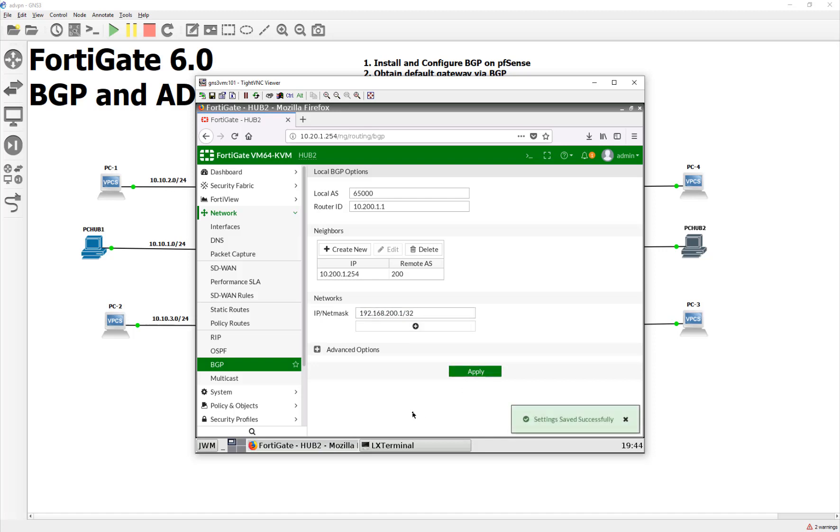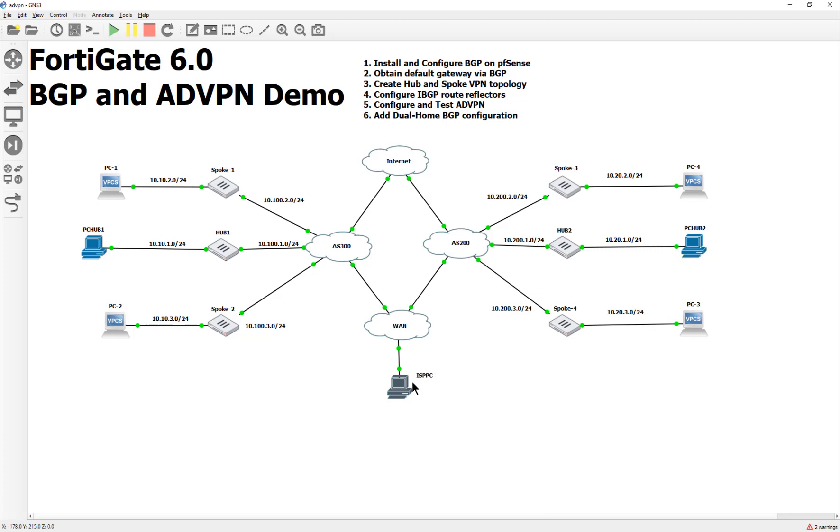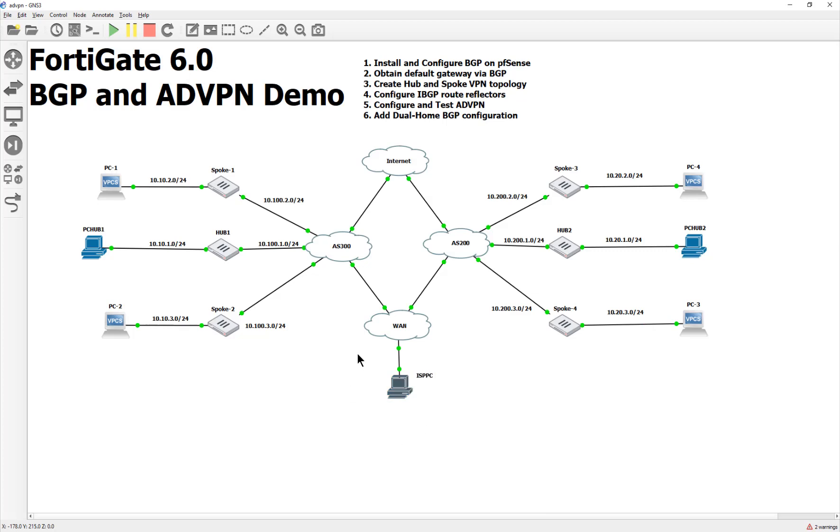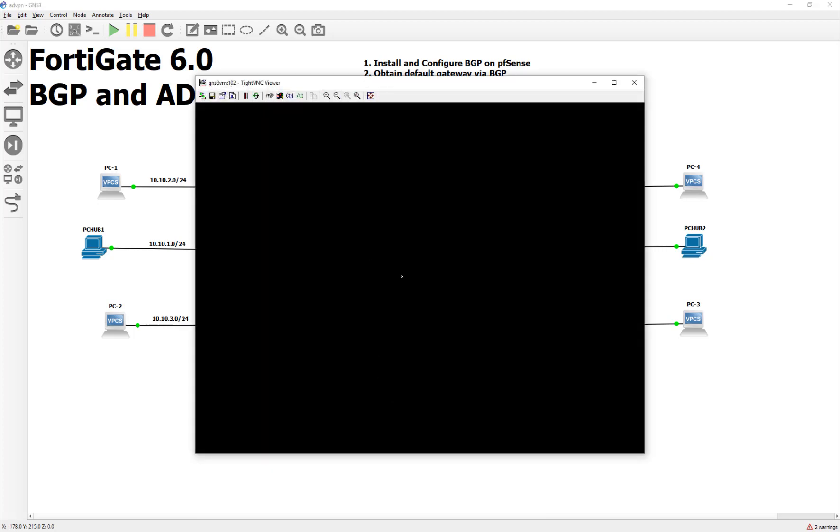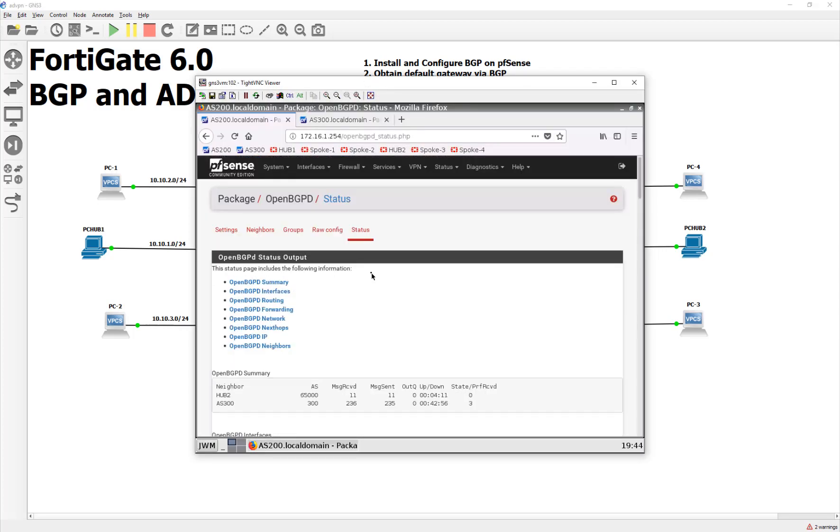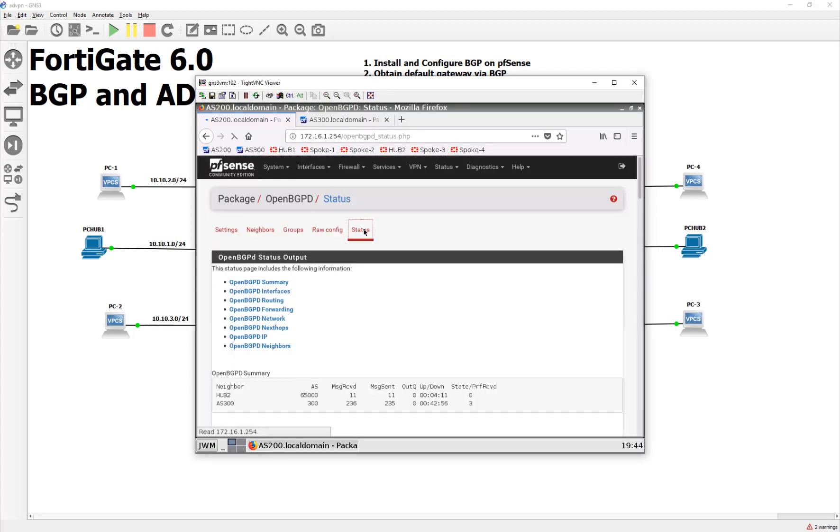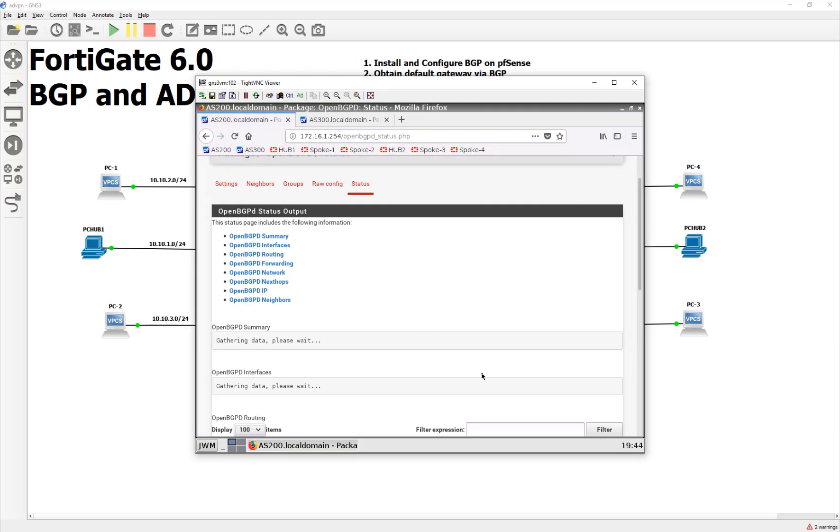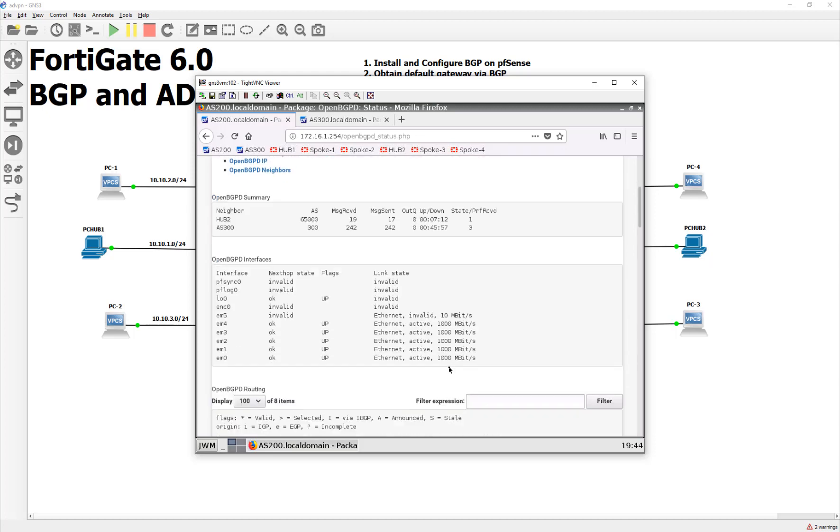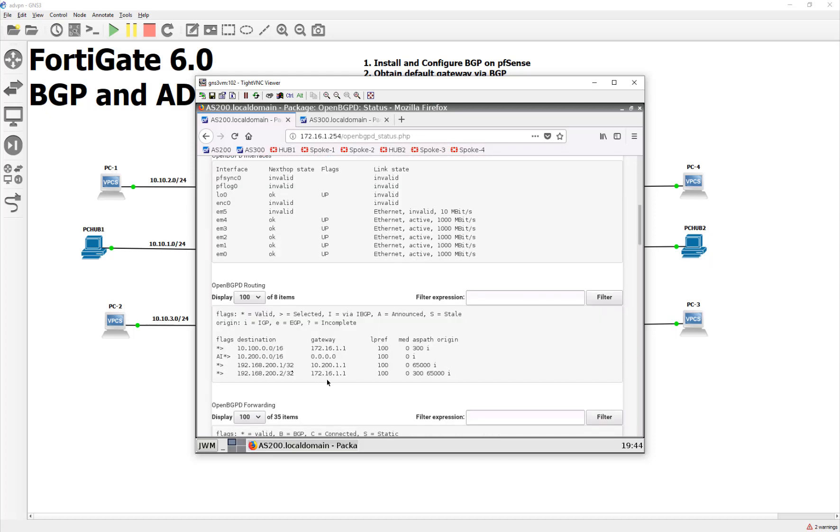And eventually, if we go back to our management PC here, and we hit the refresh on the status, we'll see that 0 turned to a 1. We got one prefix from Hub 2. And there it is. So now we're telling the rest of the world how to get to 192.168.200.1. And there's the different paths there.